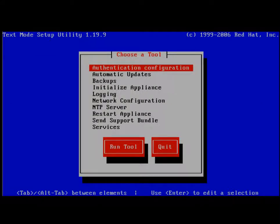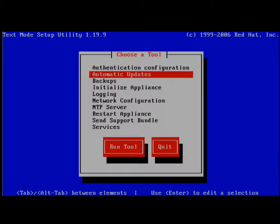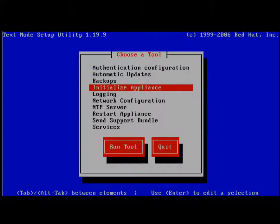This is the text mode setup utility for the Junos Web App Secure Appliance. This interface will allow you to configure the server itself. For navigation between the elements, you can use tab or alt tab. Within the individual elements, you may also use the arrow keys to move down.